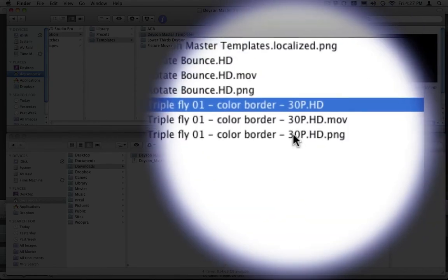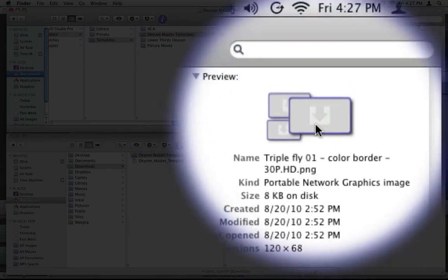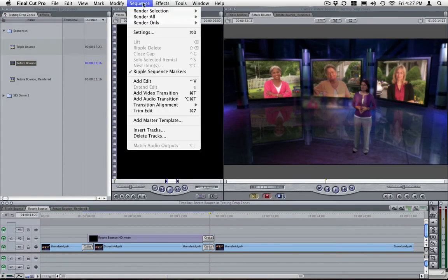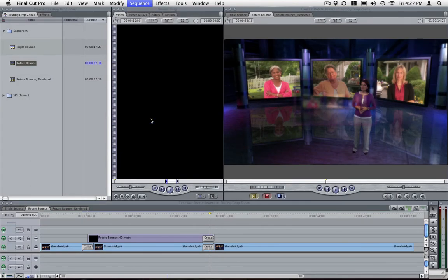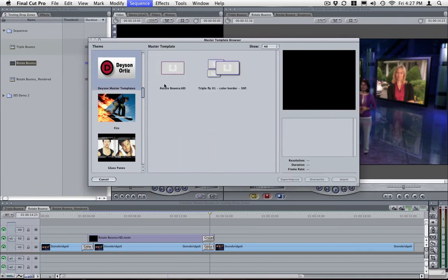The PNG is a still image, a thumbnail image that you will see inside of Final Cut. If you go to sequence, add master template, this is the thumbnail.